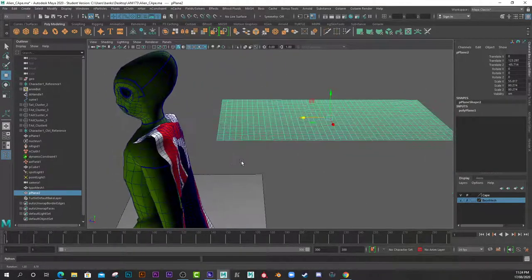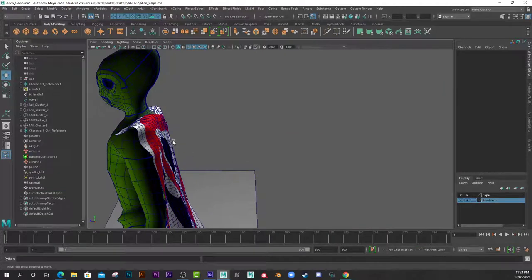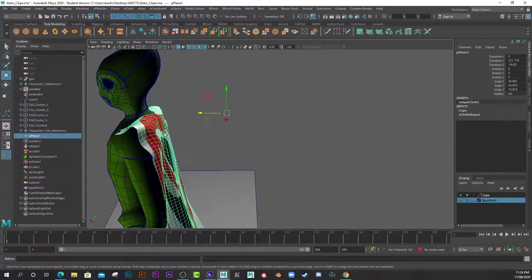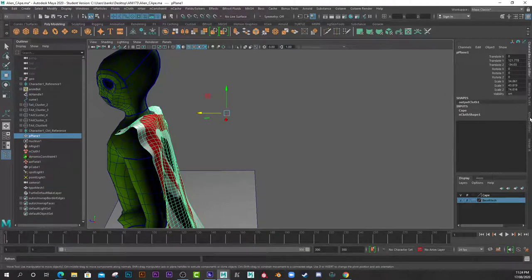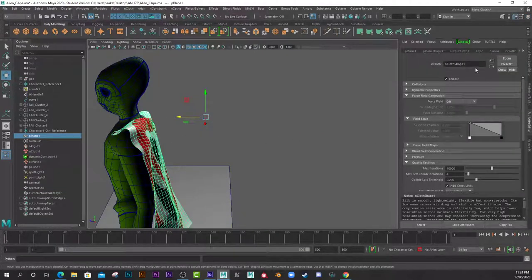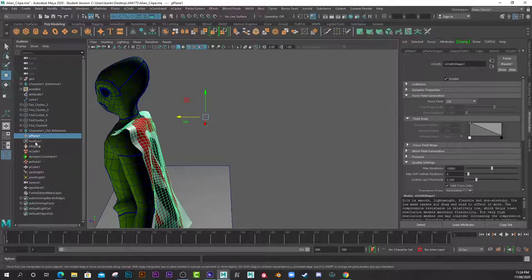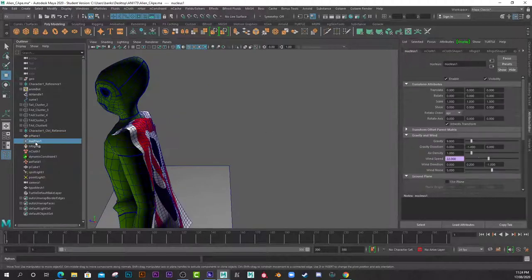I'll delete this one now, so I'll just select this mesh. If I come to my actual nCloth, the Nucleus here.